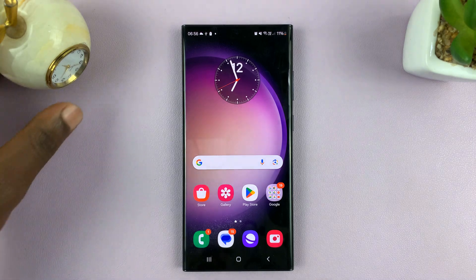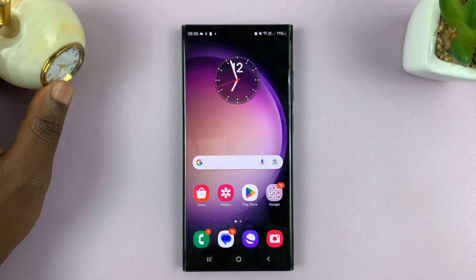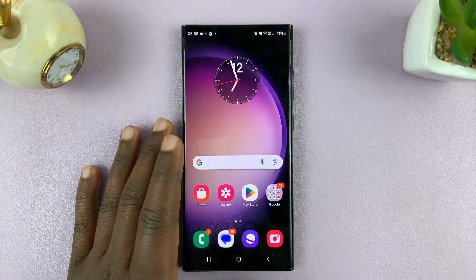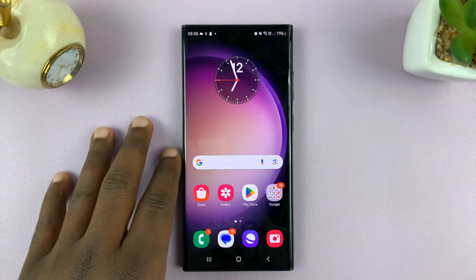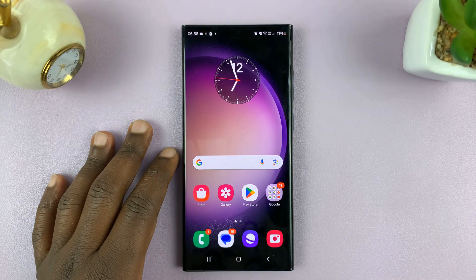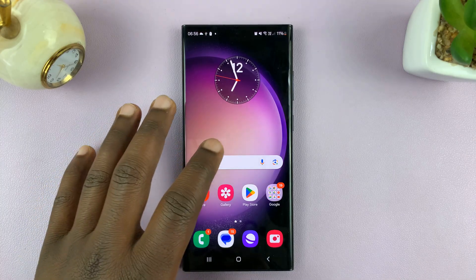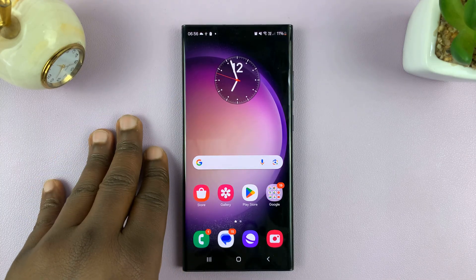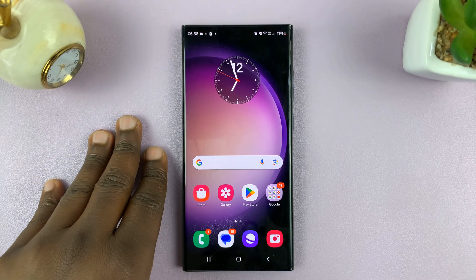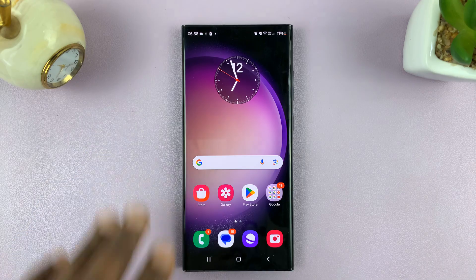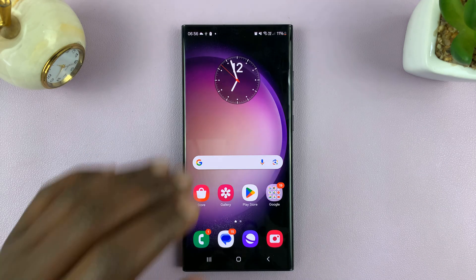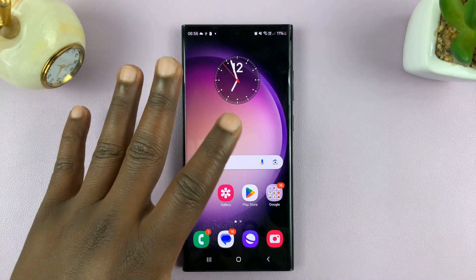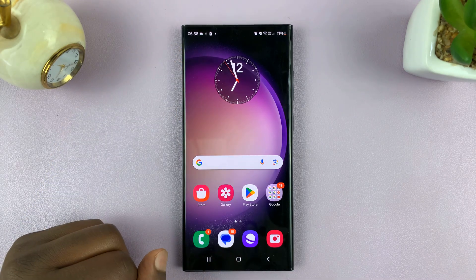Welcome back. In today's tech tip, I'll be showing you how to add a home screen on your Android phone. For this tutorial, I'll be using a Samsung Galaxy running Android 14, but this works on other Android phones as well.